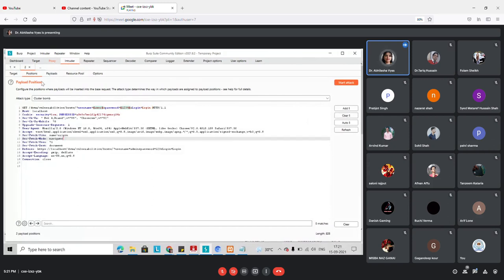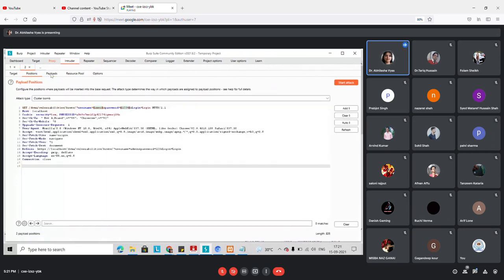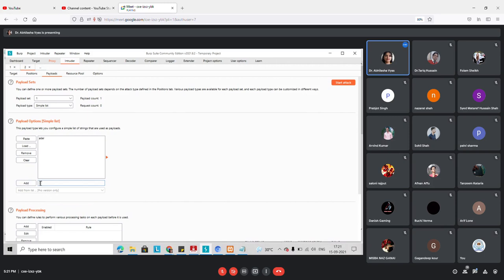In Payloads, I have two options because I have dollar signs at two places — one for username and one for password. Payload 1 corresponds to the username field and Payload 2 to the password field. In the first list I'm going to add five or six random usernames. In the community edition we have to type these manually, but in the Pro version you can upload a full list.